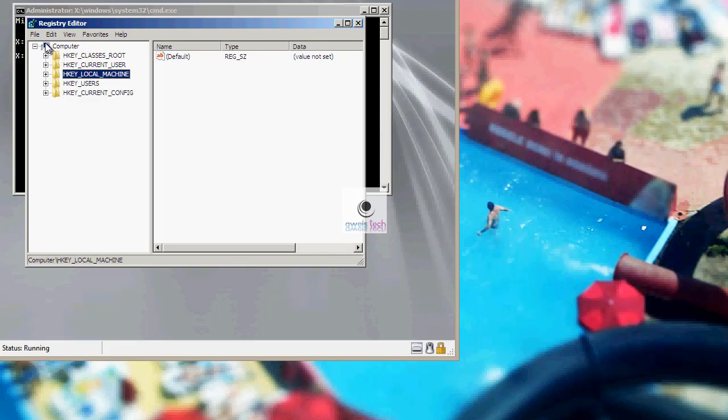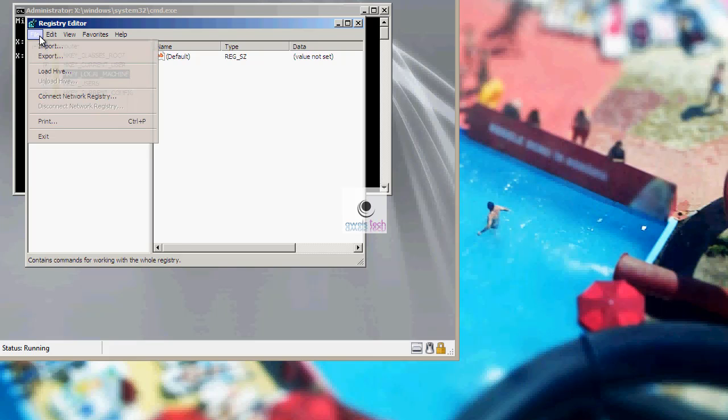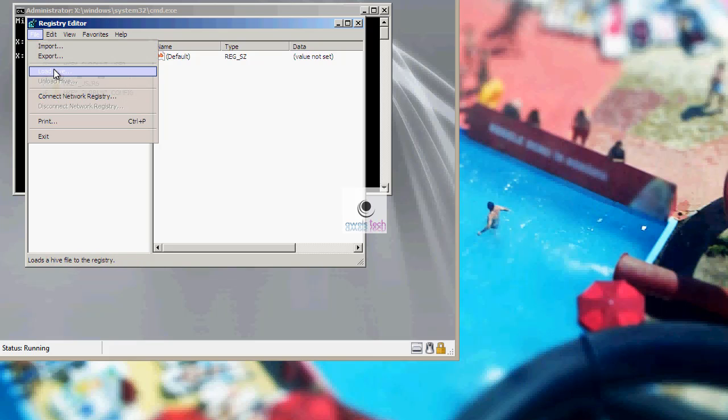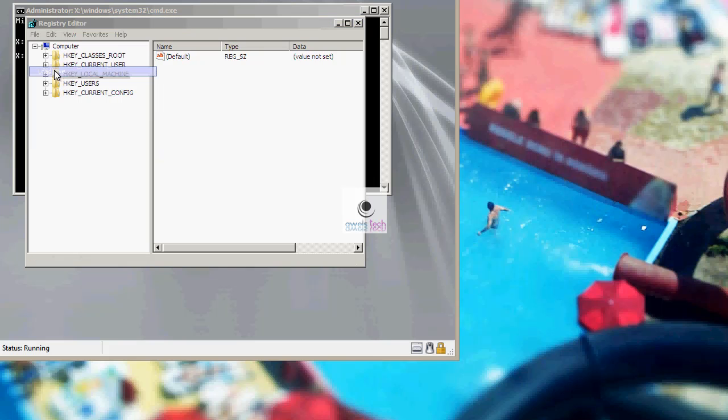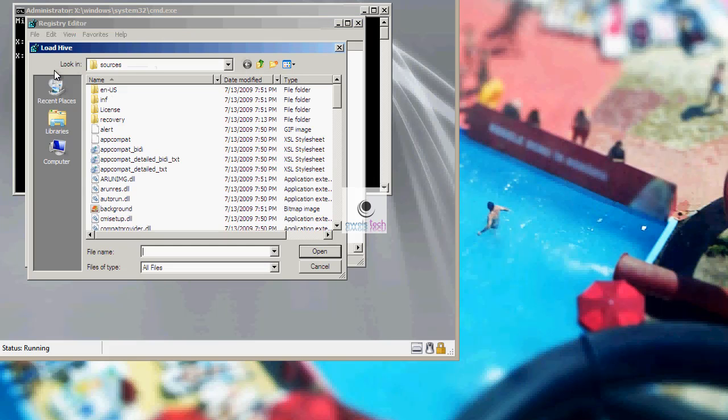Please note, if you do not select any key under computer, you will not get the option to load hive. This is because the hives are loaded under the keys displayed under computer on the left hand side of your registry. Go to file, select load hive, click on the computer, click on the computer icon.